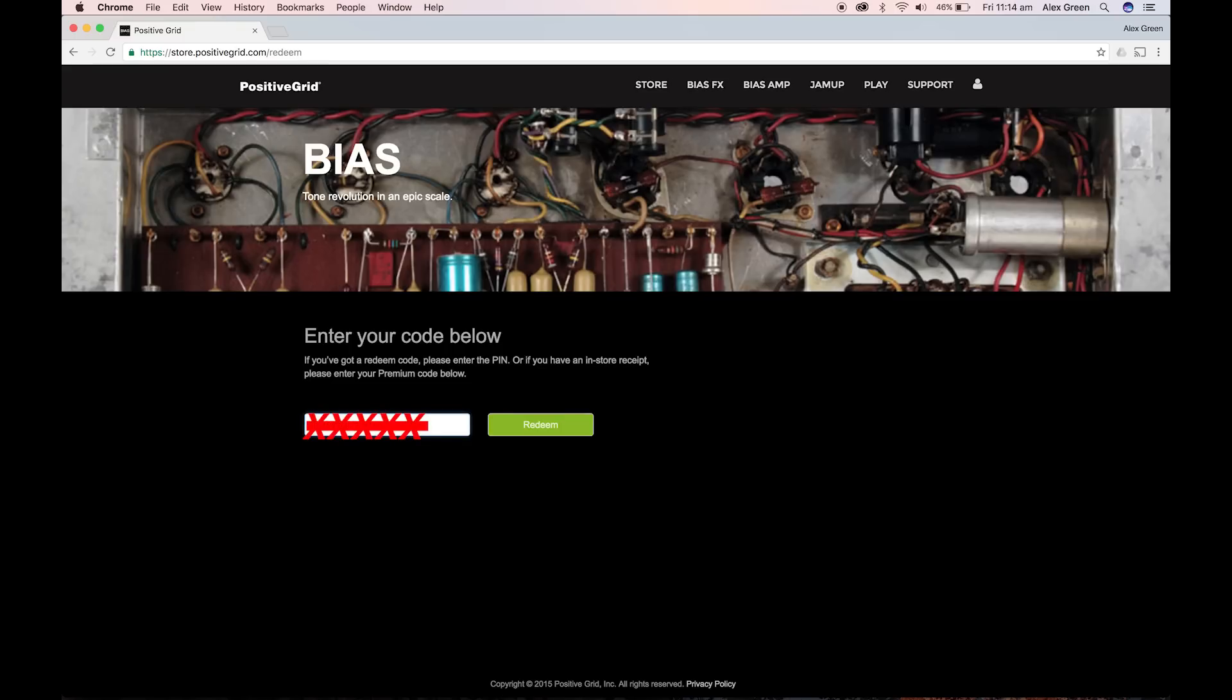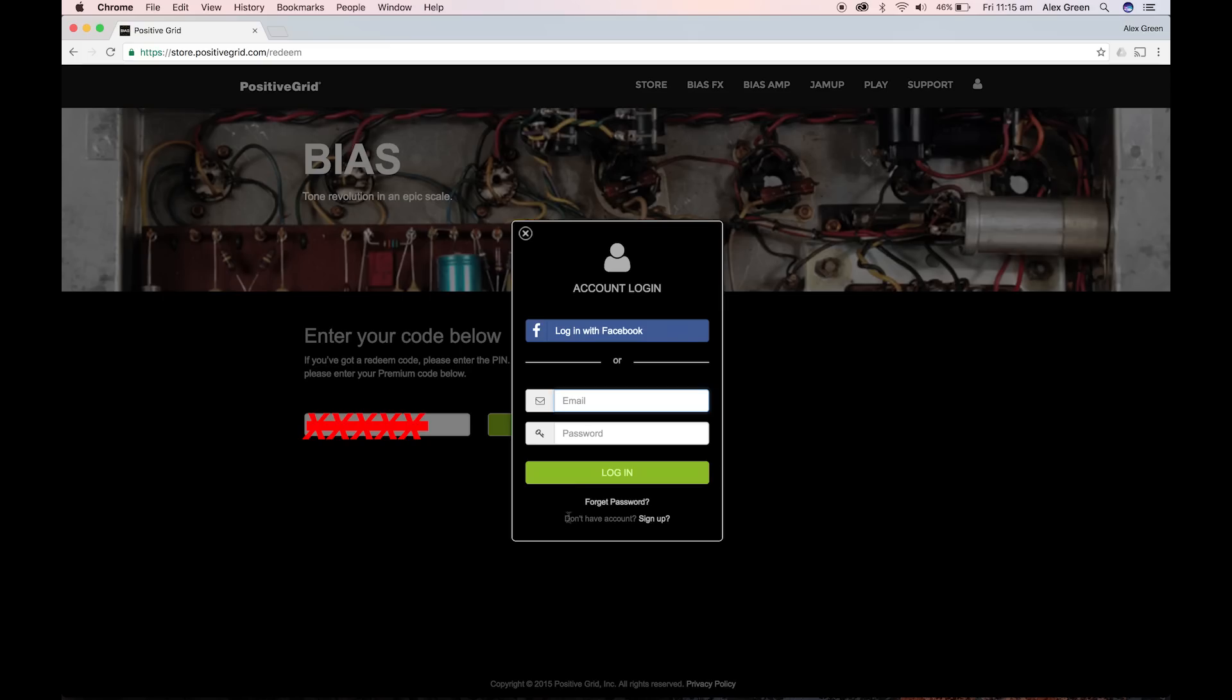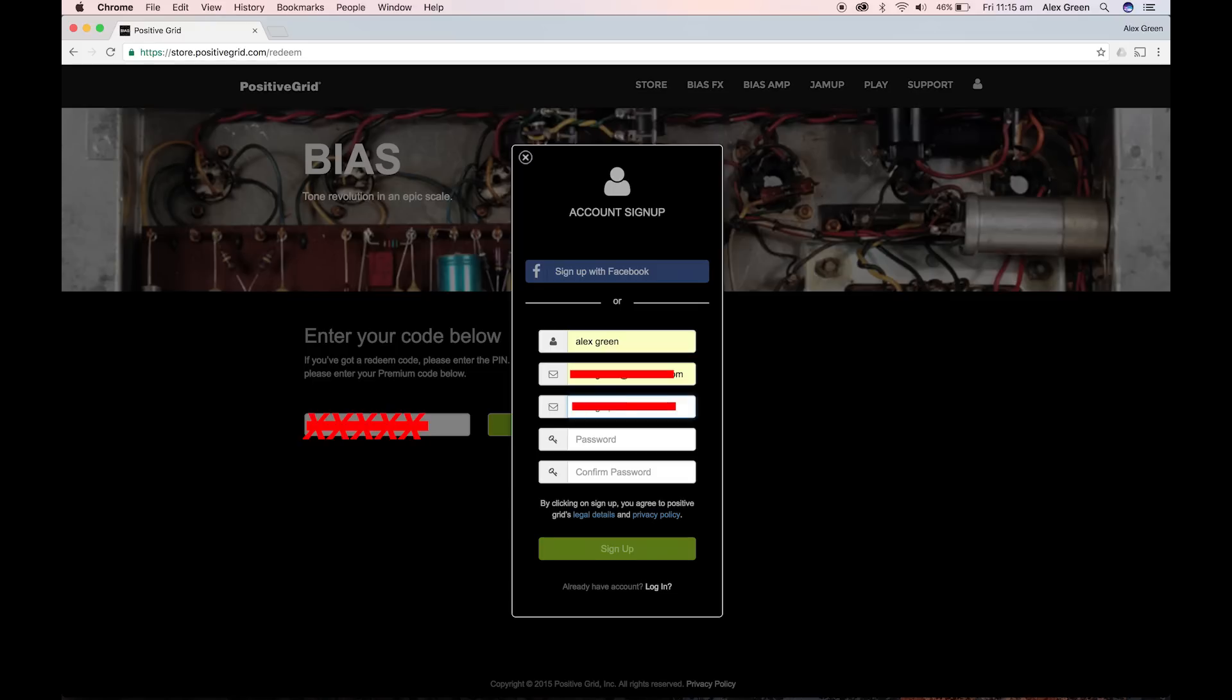If you don't have an account already, sign up like so. Enter your name, email, and create a password.